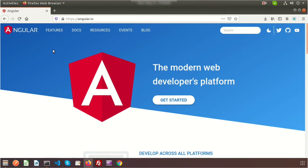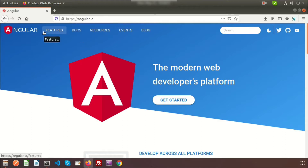Welcome back to the Angular tutorial. In this video I will show you Angular routing. Routing is a very important part of Angular. The router is the core part of the Angular platform — it enables developers to build a single page application with multiple views and allows navigation between these views.